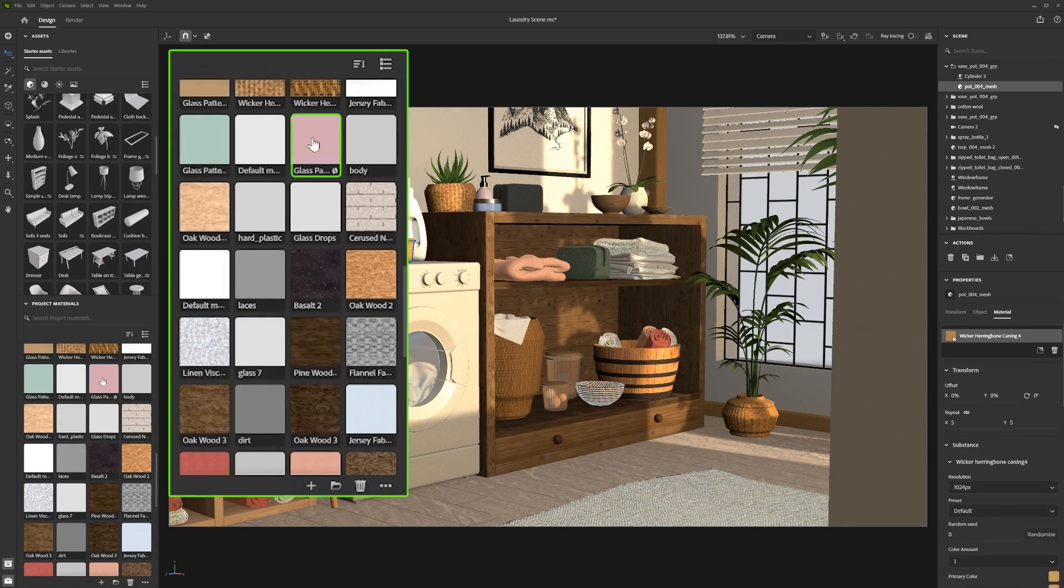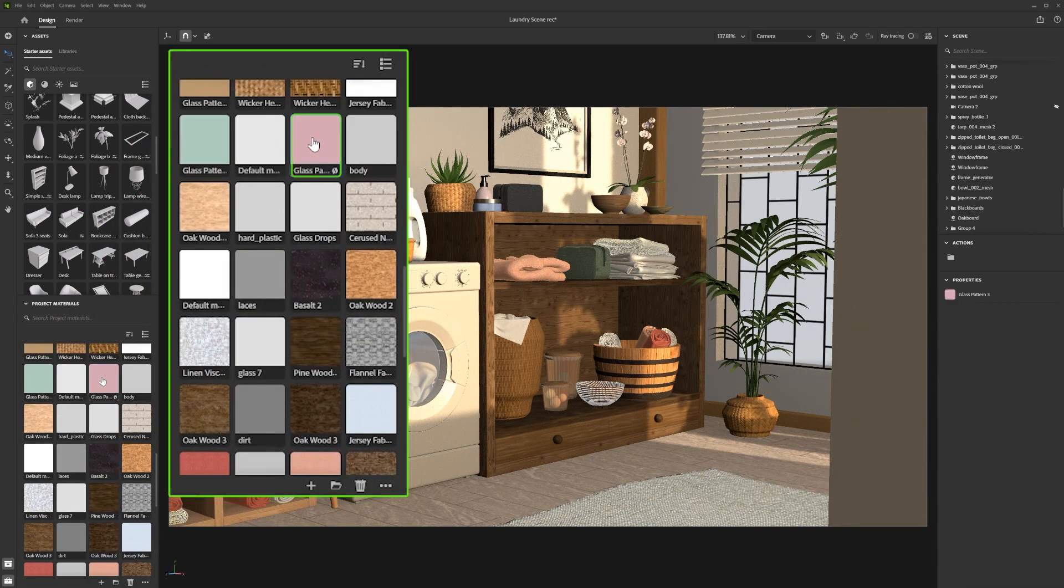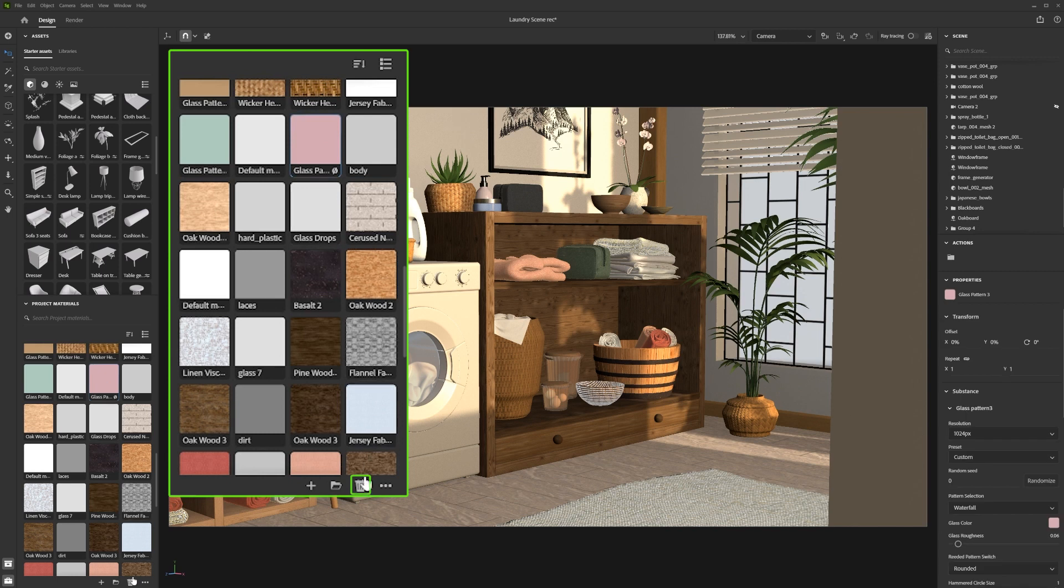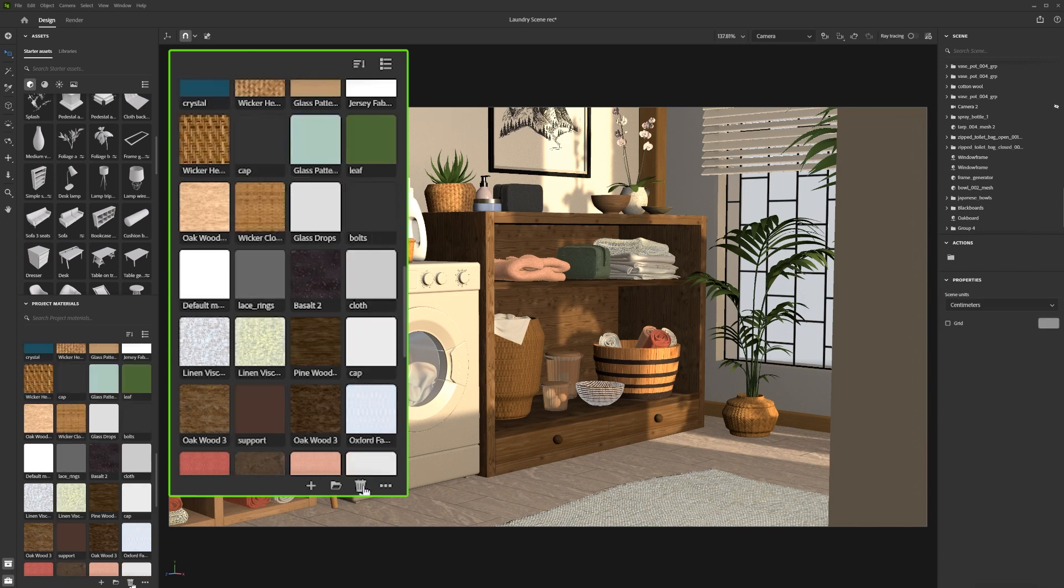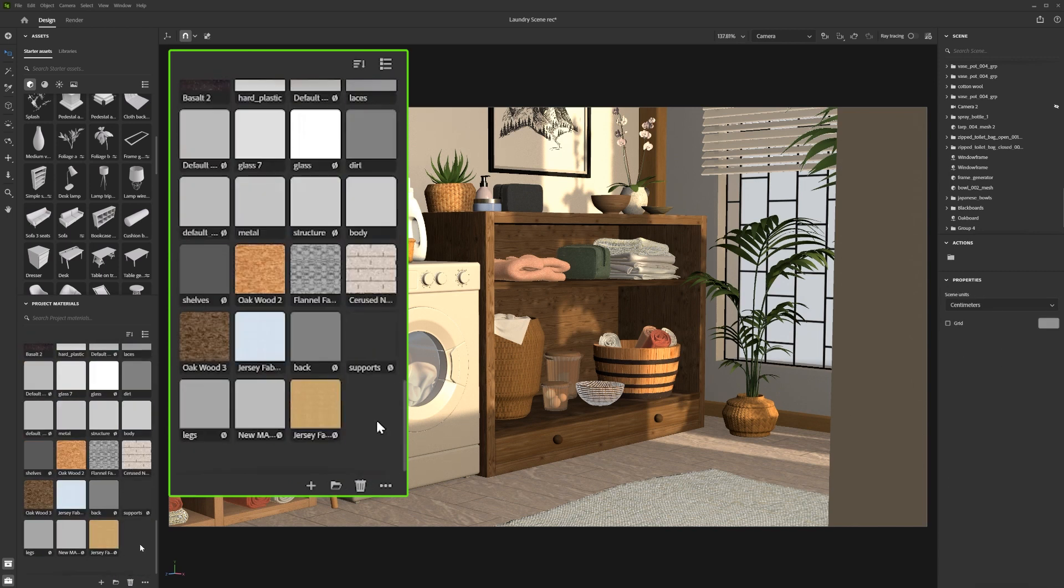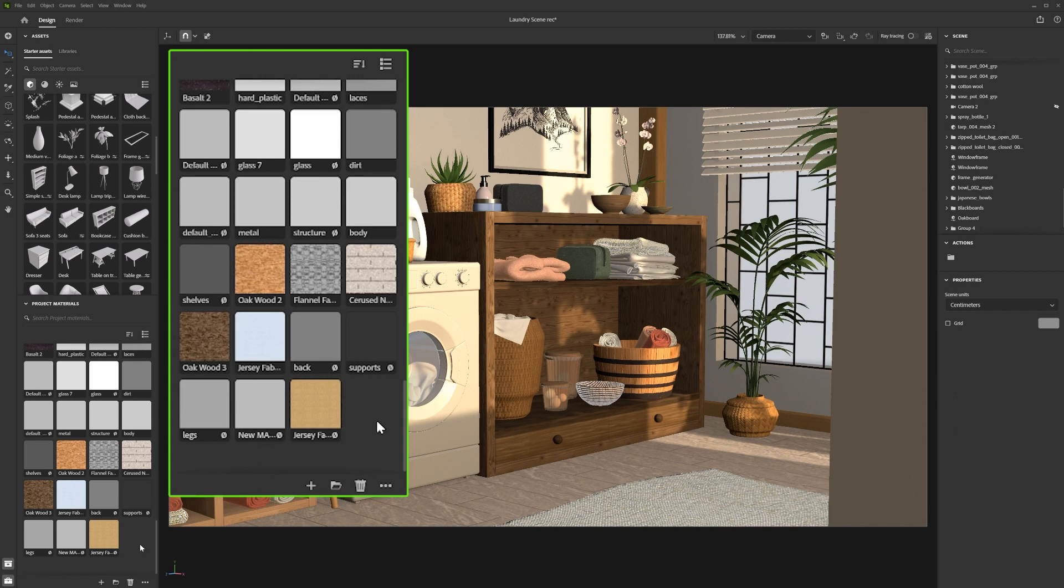When a material is not in use, it will have this icon. To quickly delete all unused materials, click the ellipse icon in the bottom right of the material panel.